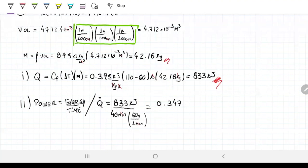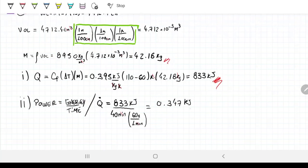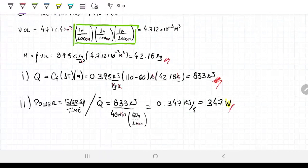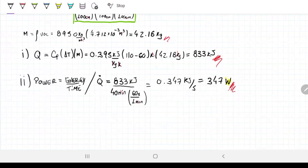That's 0.347 kilowatts, or equivalently 347 watts — kilojoules per second — since the kilo on the kilowatts is not needed once we express it as a decimal. So our average rate of heat transfer Q-dot = 347 watts. Last, we need the heat flux. Now that we have the power, we need the surface area of the cylinder so we can divide the power by the surface area.